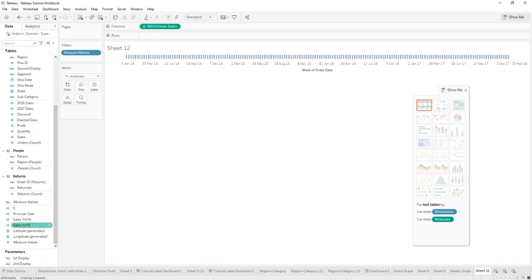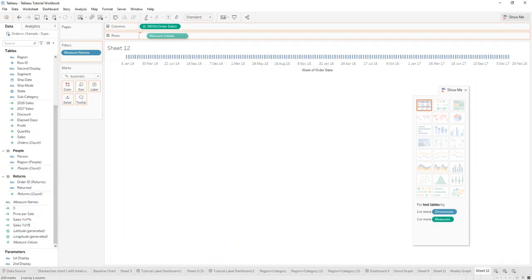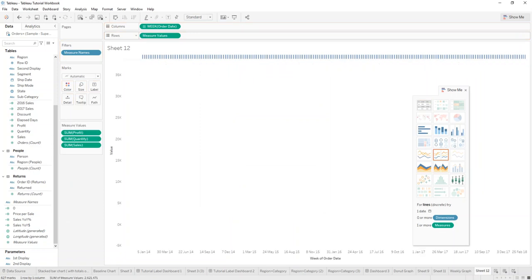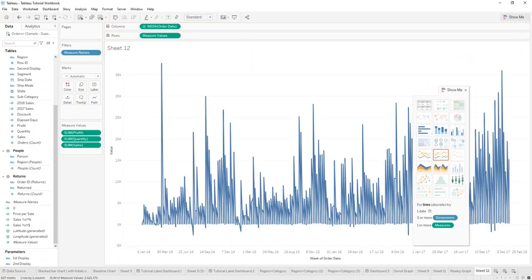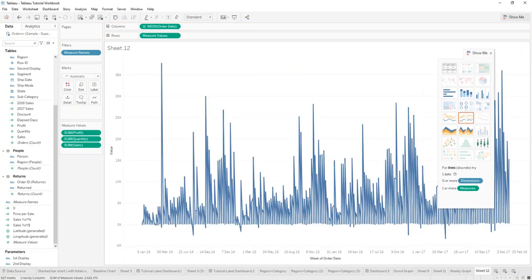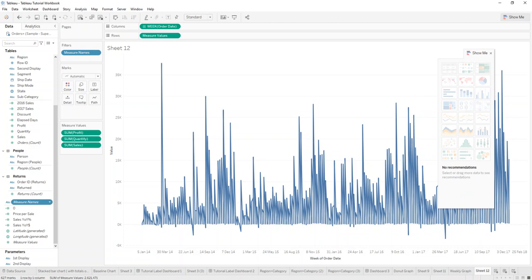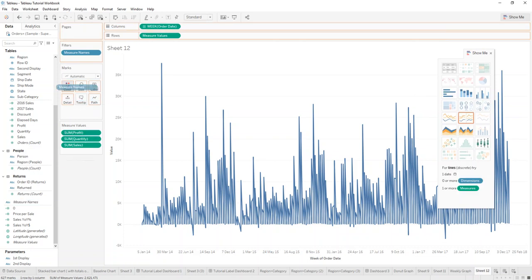Then we want the measure values in the row, and we want the measure names to be the color.